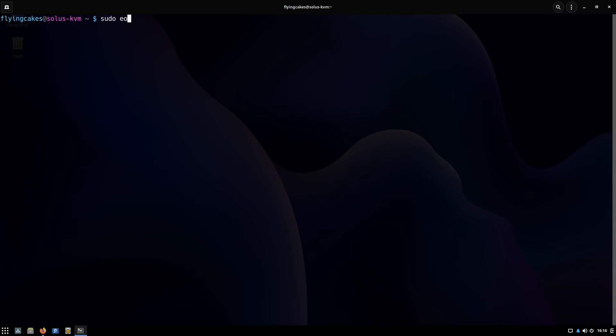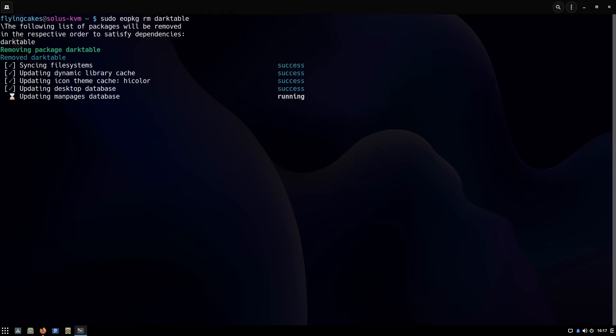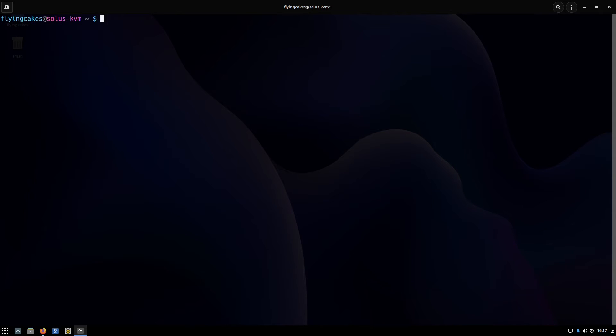This command is remove or rm. Sudo eopkg—either you write remove or you simply write rm—and then name of your package. I've removed darktable. Now you have more sub-commands with rm. The first important thing is you can use the dash n or dry run flag as we had earlier with the install command.